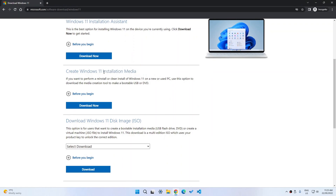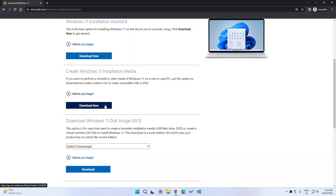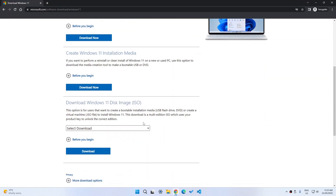You can use something like Rufus to create a bootable USB or DVD and just click Download Now for that. For the ISO option, you can make a virtual disk or use it in a virtual machine.